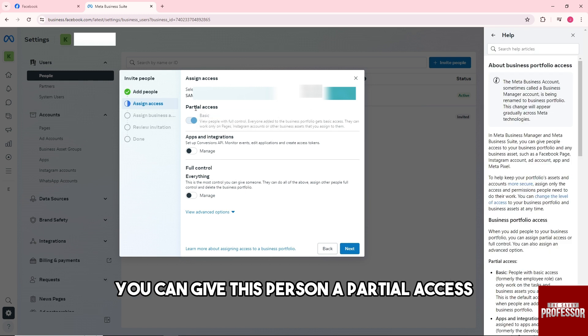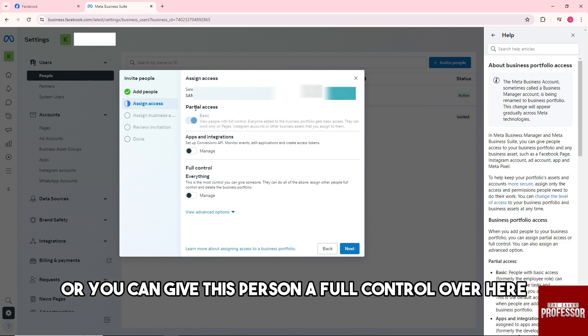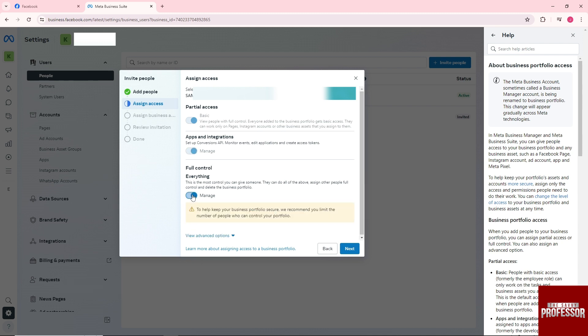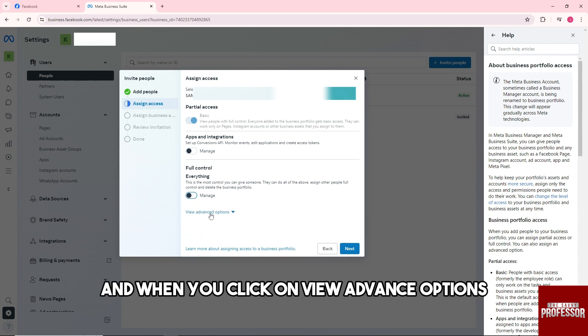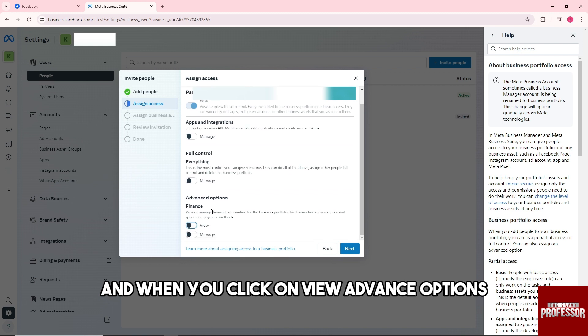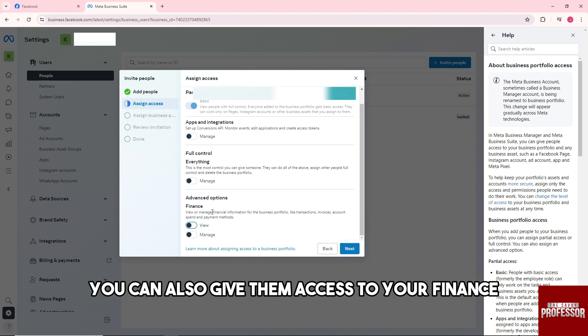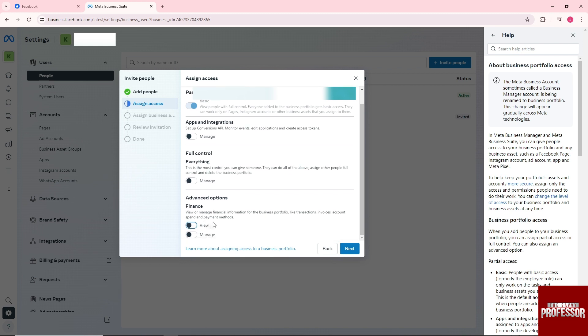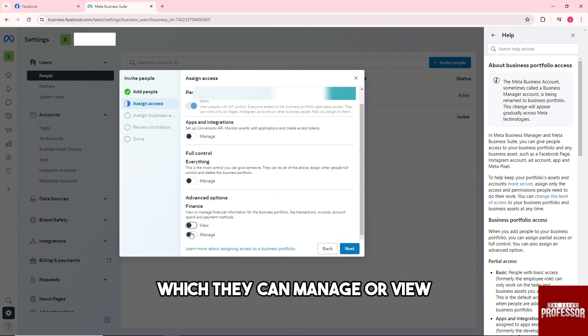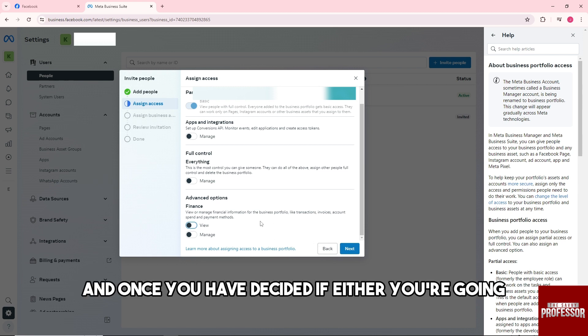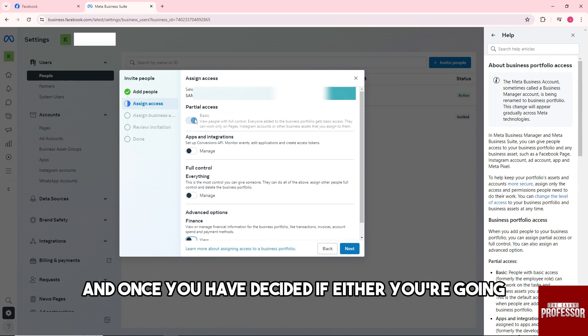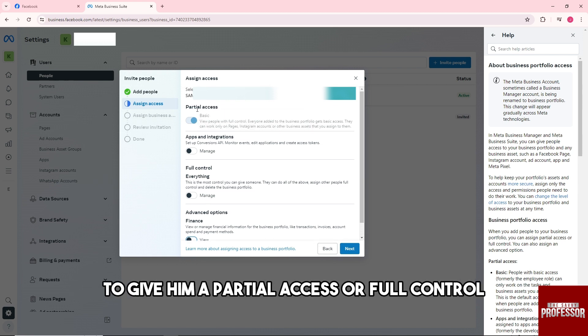You can give this person a partial access or you can give this person a full control over here. And when you click on view advanced options, you can also give them access to your finance which they can manage or view. And once you have decided if either you're going to give him a partial access or full control.